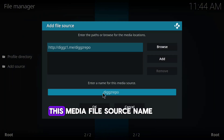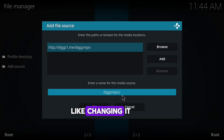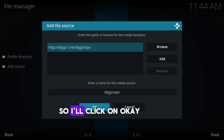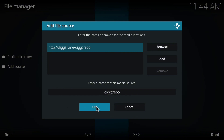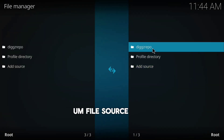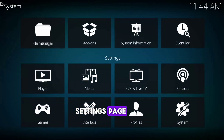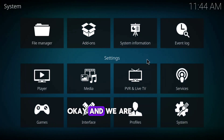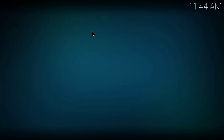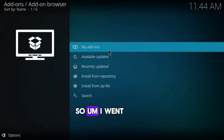After entering the URL, you'll be prompted to give the media file source a name. Personally I leave mine as is, but you can change it to something you'll recognize. Click OK. You can see the file source has been added. Now go back to the Settings page and click on Add-ons.